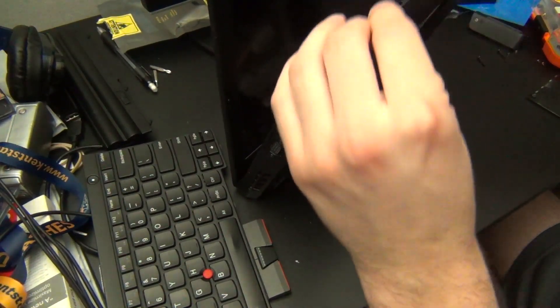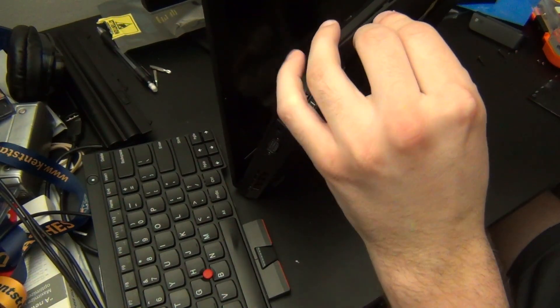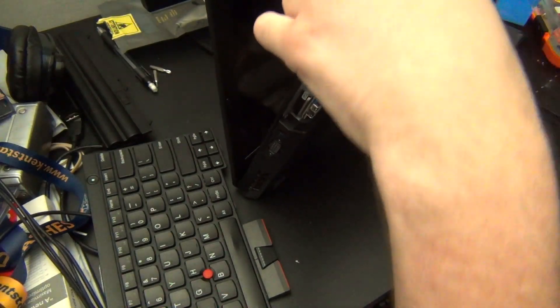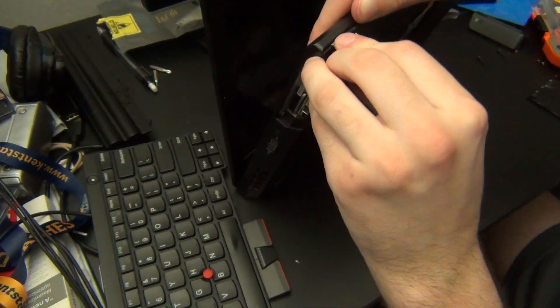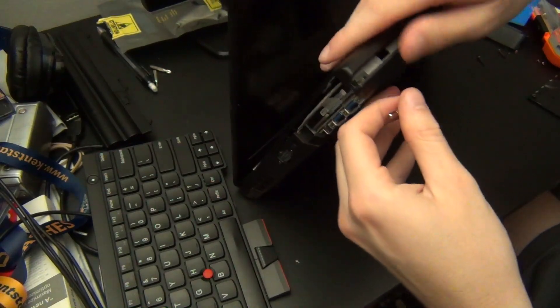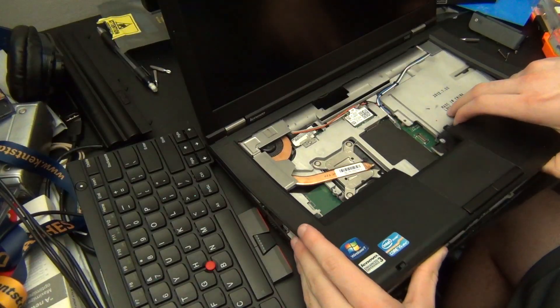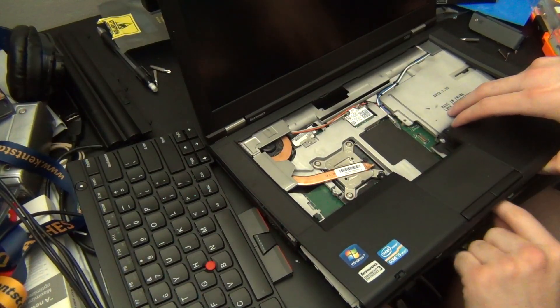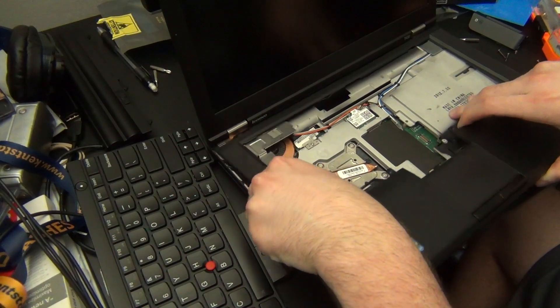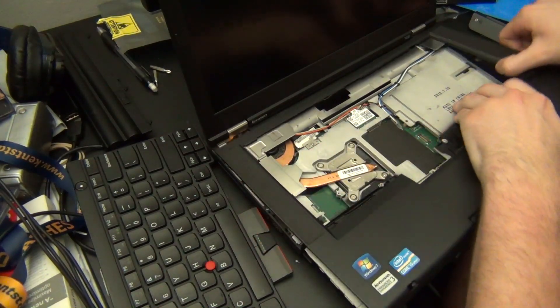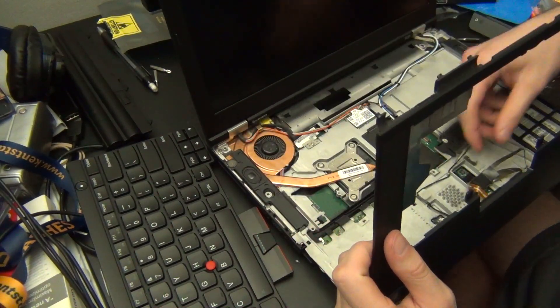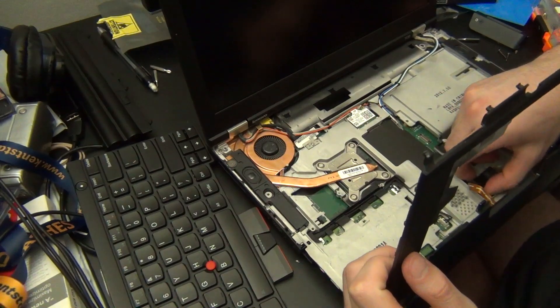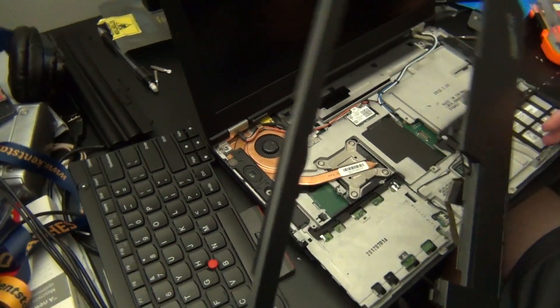Sometimes I can just do this with my fingernails, other times it requires a little bit of help from a tool. Try not to damage the plastic casing in the process. Make sure to disconnect the ribbon cable underneath the palm rest that connects the touchpad and fingerprint reader to the motherboard. After this you should be able to just lift the palm rest out of place.